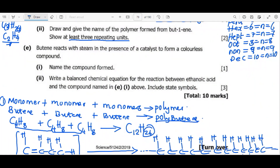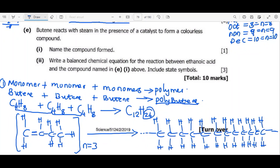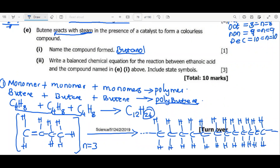Question B: butene reacts with steam in the presence of a catalyst to form a colorless compound — name that compound. When steam, which is water, is added to an alkene, it forms an alcohol. So butene becomes butanol. Similarly, propene gives propanol, and ethene gives ethanol. The key point is: adding steam to an alkene produces an alcohol.